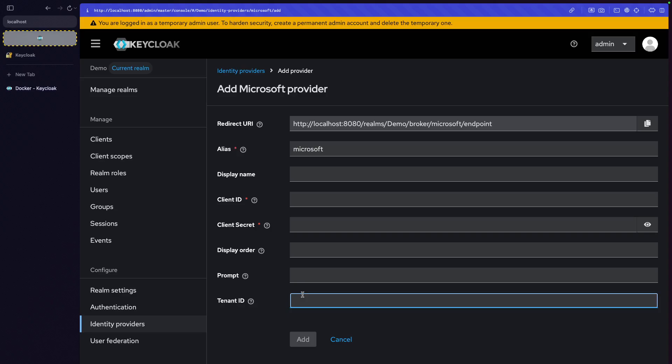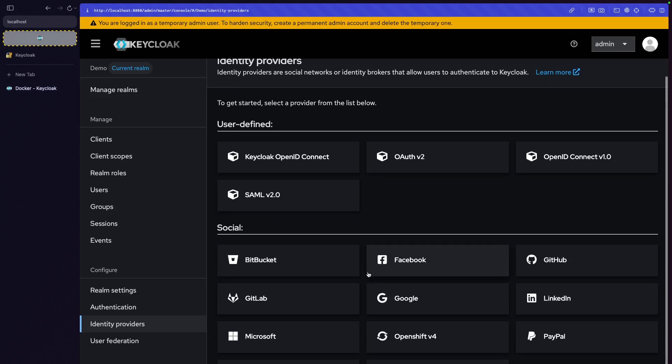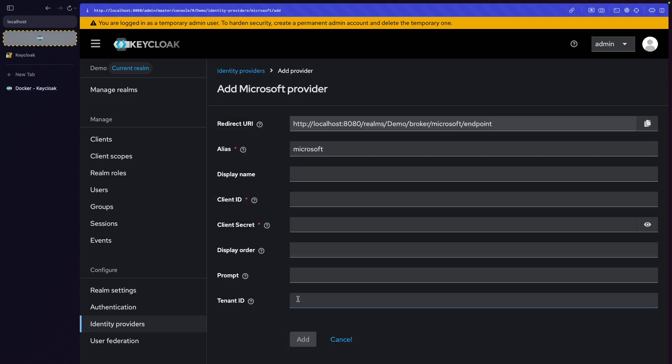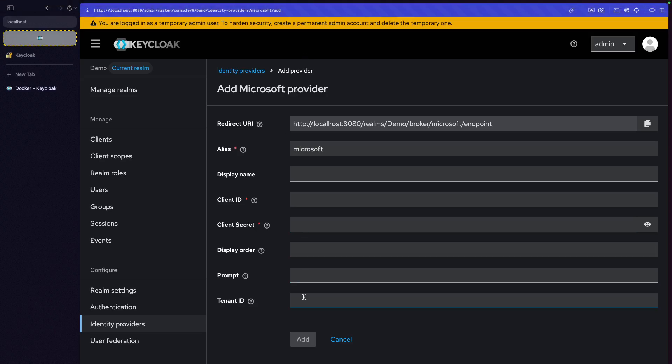So Microsoft has this tenant ID thing, which is kind of unique to it. Typically, it will be clear from the documentation from each of these identity providers what you have to provide to Keycloak in order to use it as the identity provider. So, in Microsoft's case, I'm pretty sure that tenant ID is actually required. It's not required by Keycloak in general for an identity provider. But if you don't provide it for a Microsoft tenant, it won't work. It just won't work.